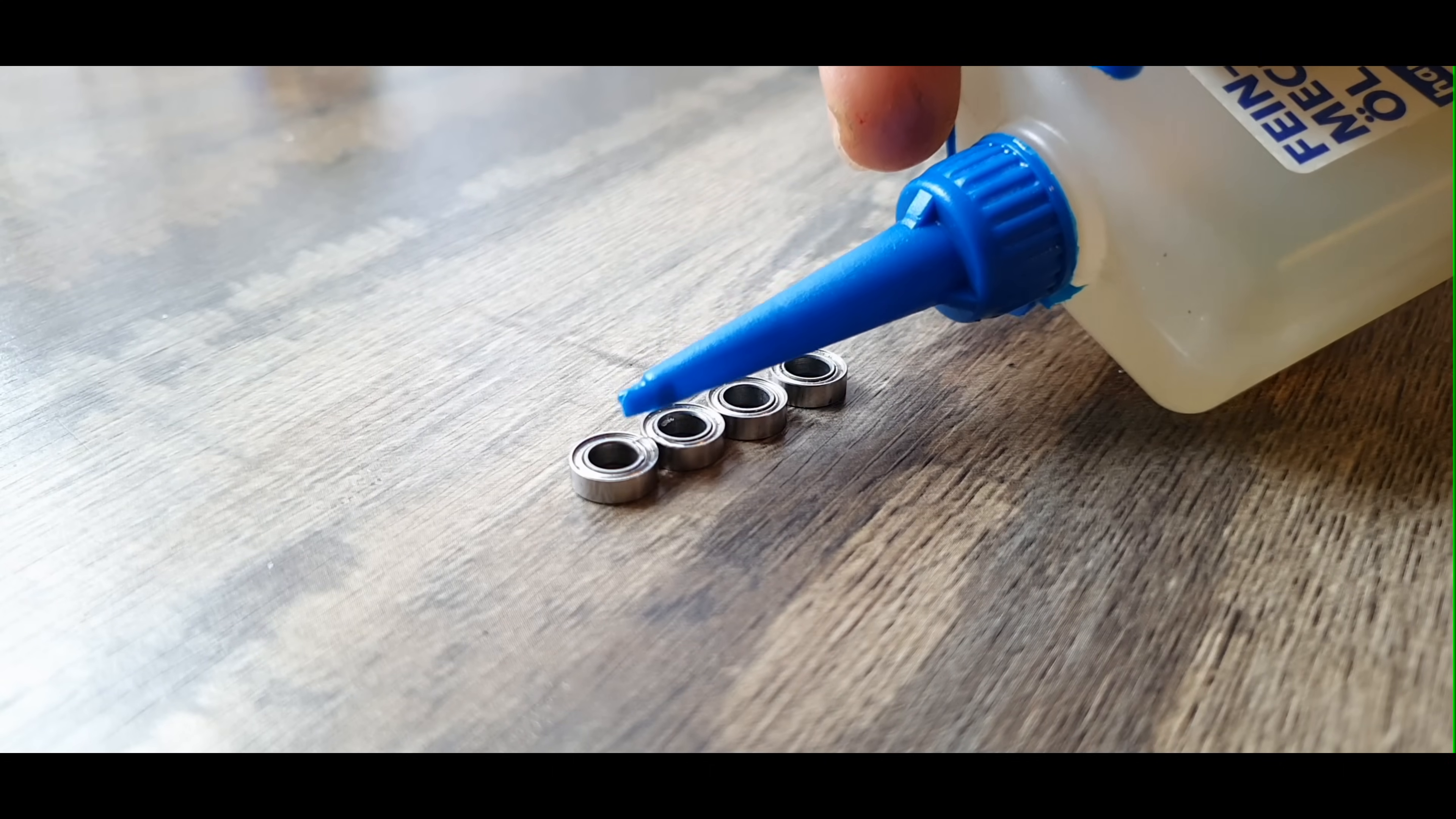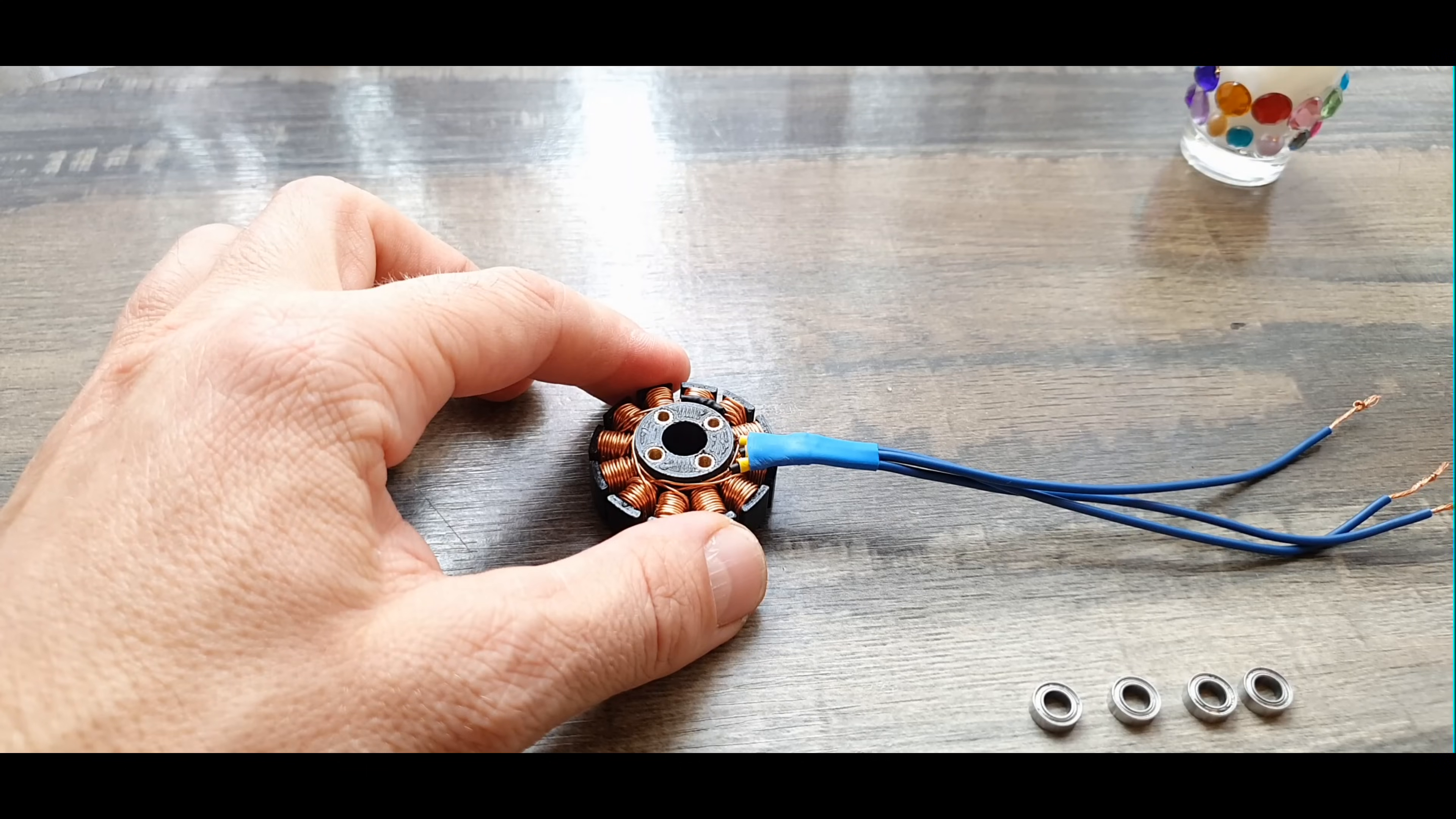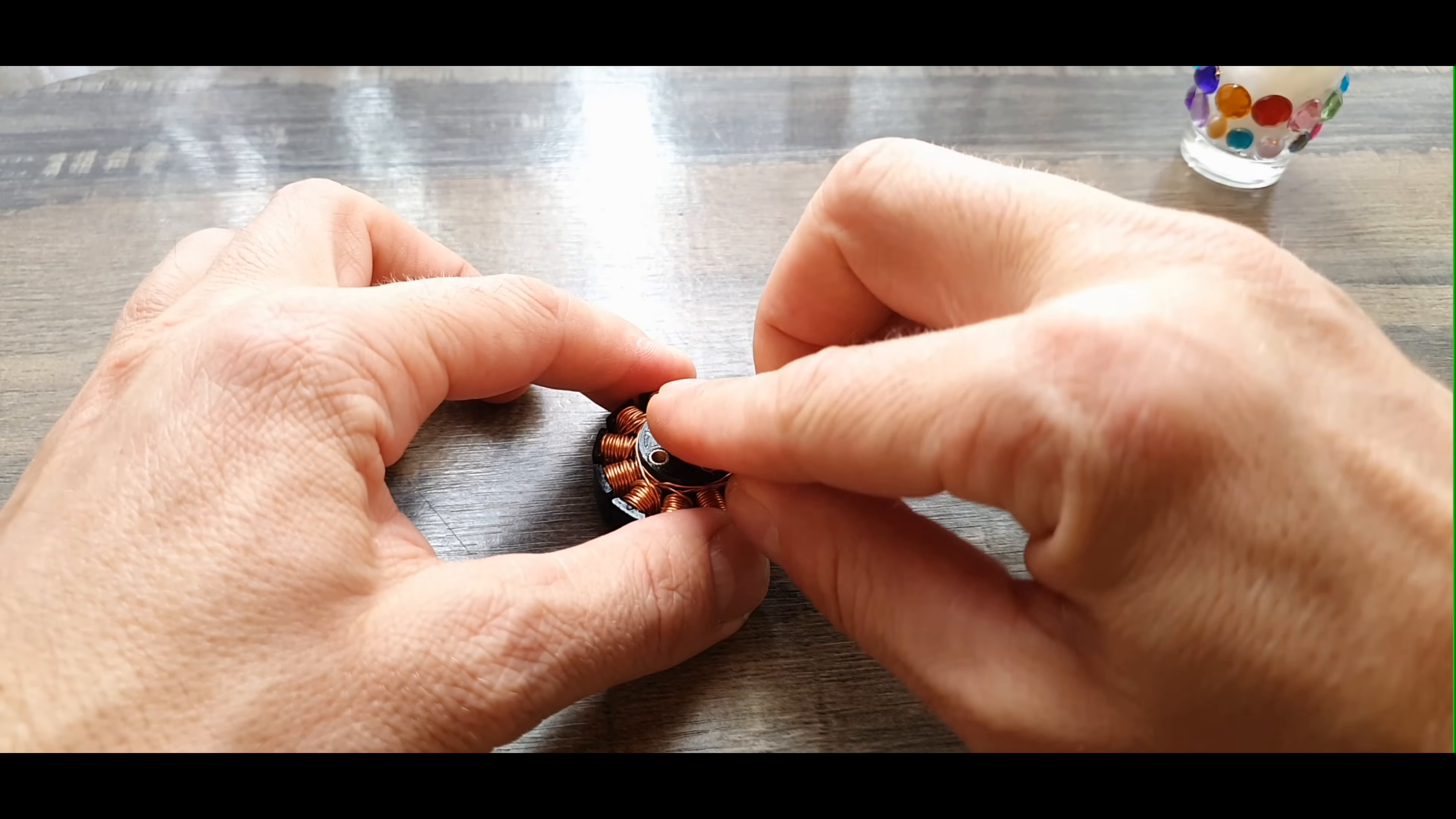I put a drop of fine mechanical oil in each bearing just to be sure that they will run smoothly. Inserting the bearings into the stator is very simple. Pressing a little harder and they should slide in without problems.